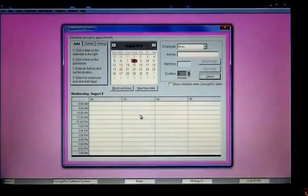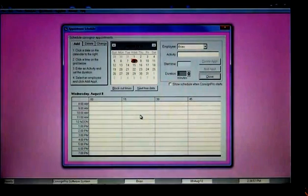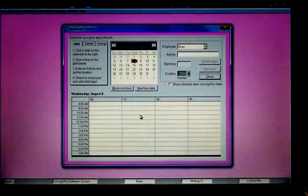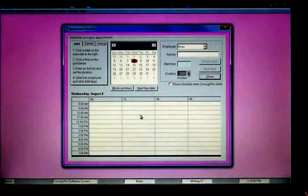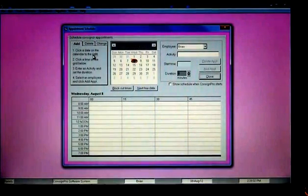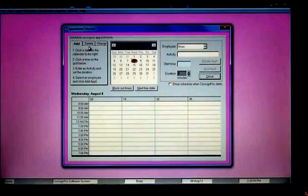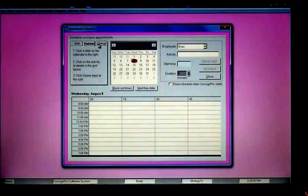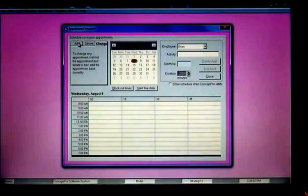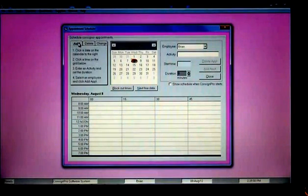The Scheduler tool is in ConsignPro to book your consignment appointments, and instructions on how to use this are going to be right up here in the top left: How to Add an Appointment, Delete an Appointment, or Change an Appointment, right here in the top left corner of the screen.